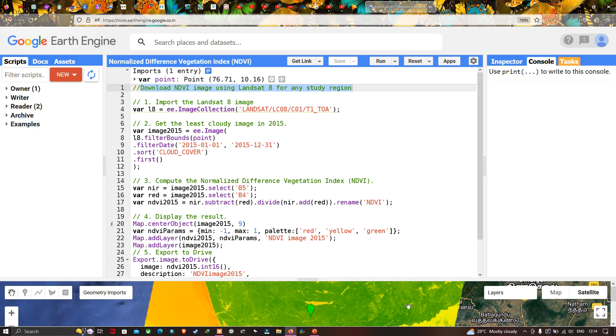Hi, hello everyone, welcome to the channel. Today I will show you how to download an NDVI image using Landsat 8 image for any study region. So let's get started.